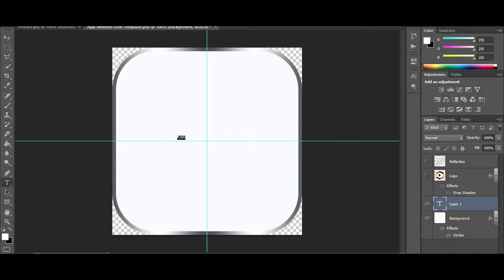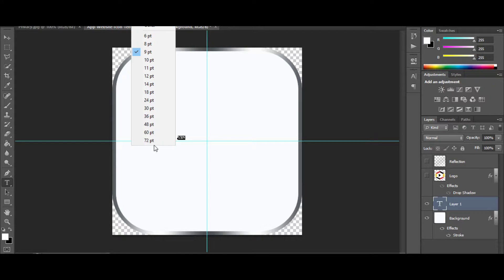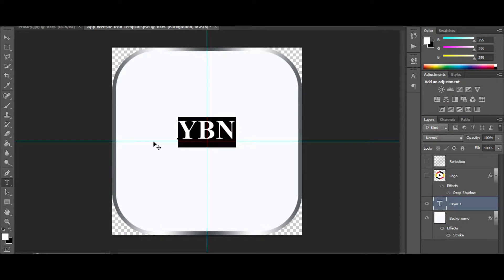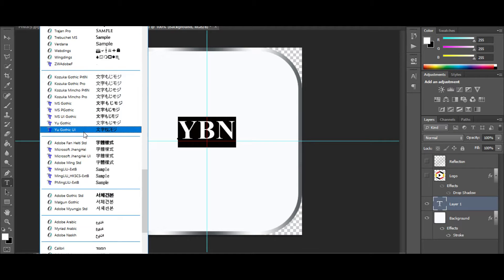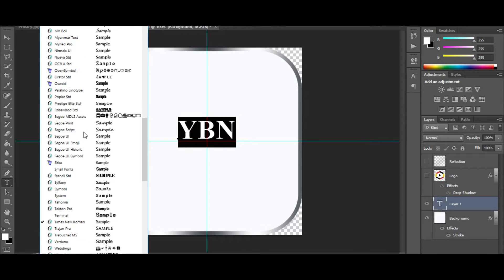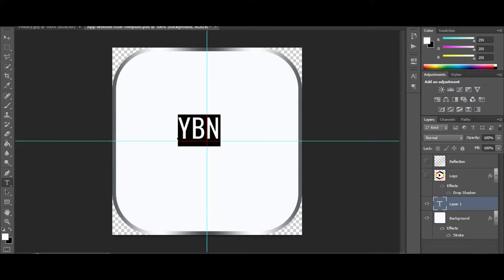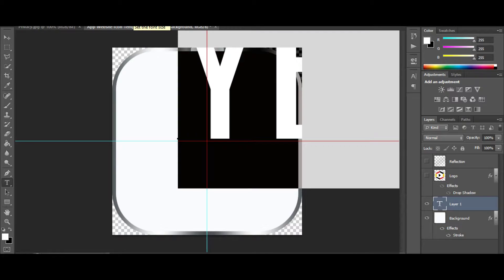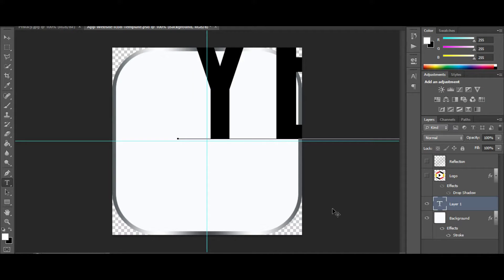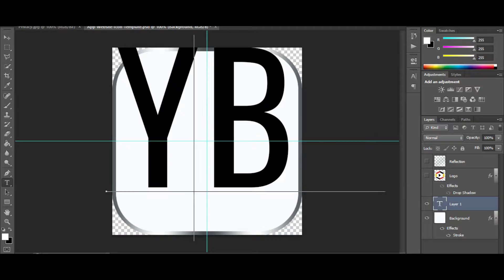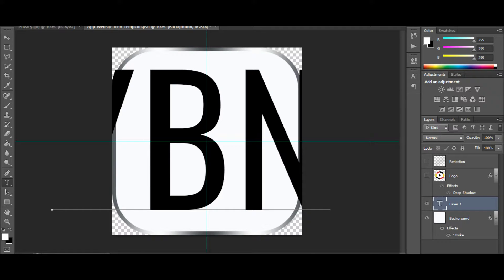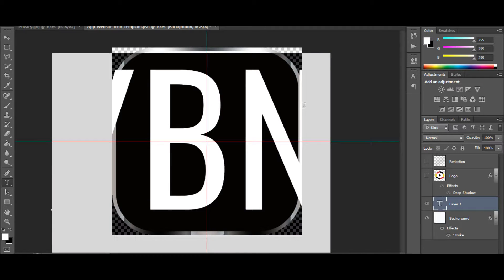And we'll take this all the way up and take this to Oswald. Let's see, that's not going to work. A little close though. All right, so let's take this down.